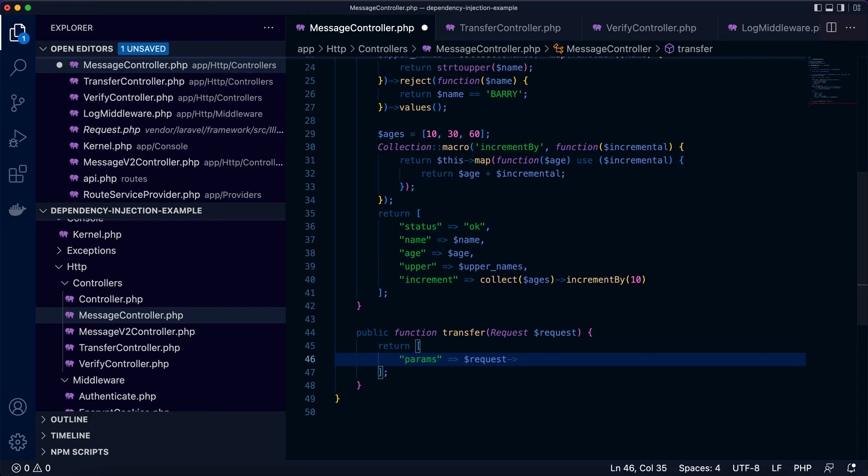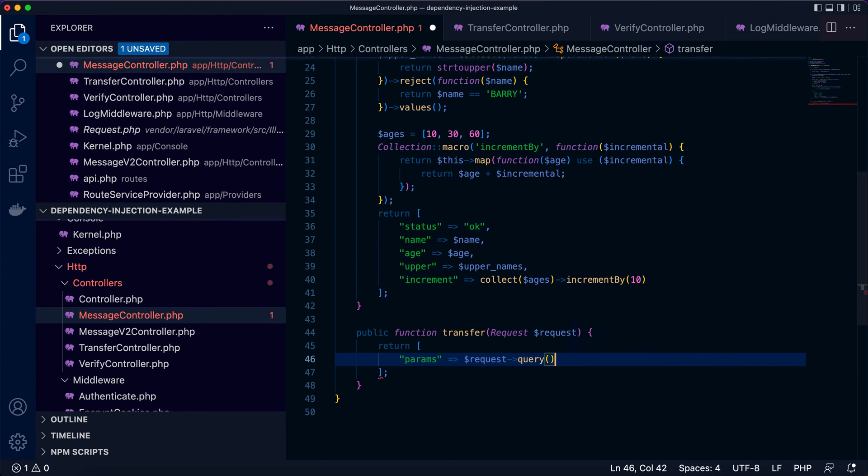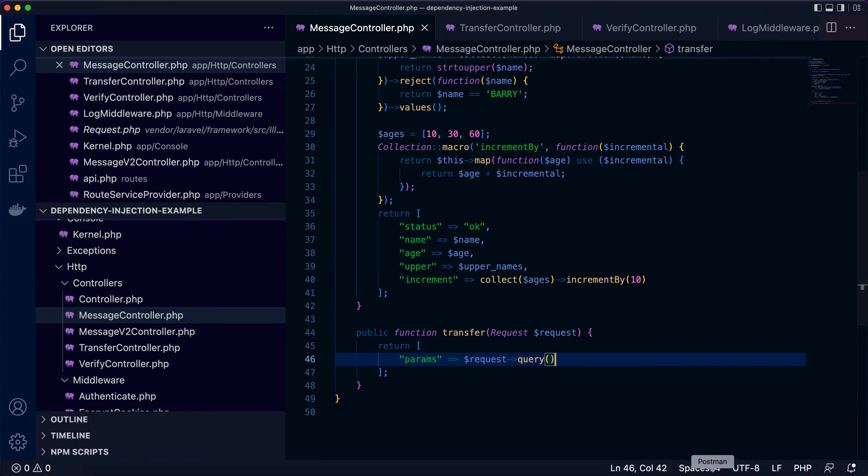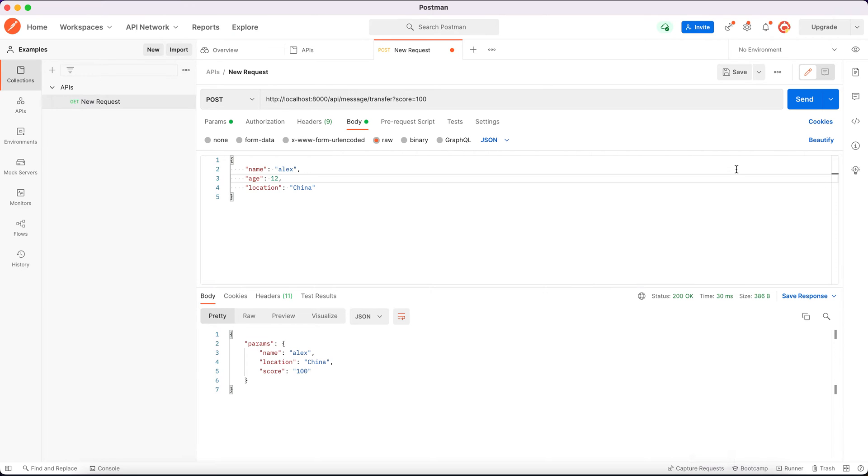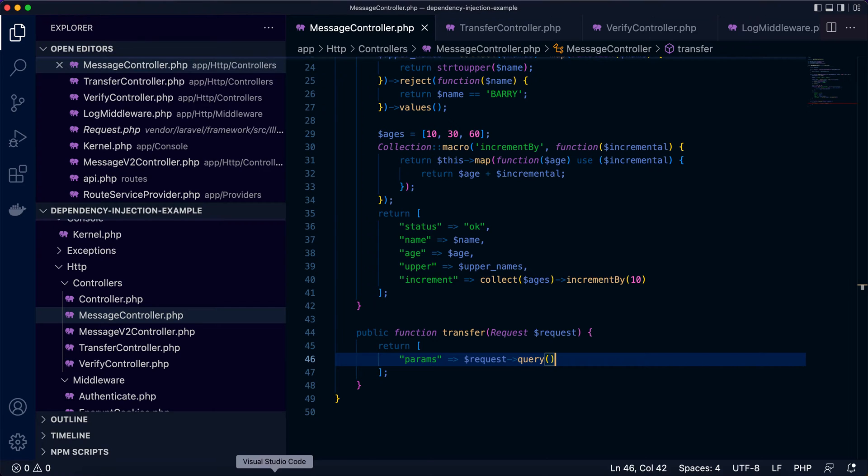What if we want to just access the query string? So we can use query function call. Now we can get, the query function will only return us the query string. Now parameters in the query string. In this case, let's see what we can get. Just a score. So the query function only return us an array with the parameters in the query string.